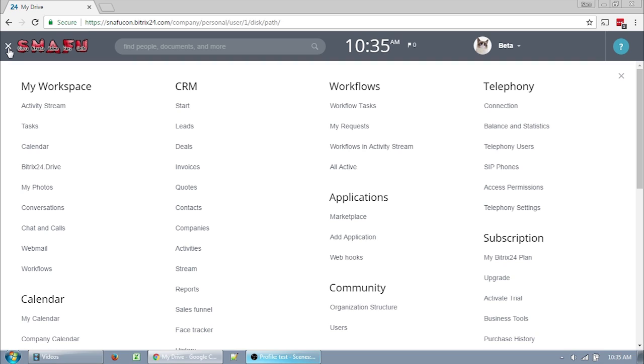So take some time, poke around, make some tasks, finish them, assign them to someone, delete them, upload a file to your drive, attach it to a task, explore the new system and find out what you can do. And remember, you can always contact the SnafuCon admin for assistance.